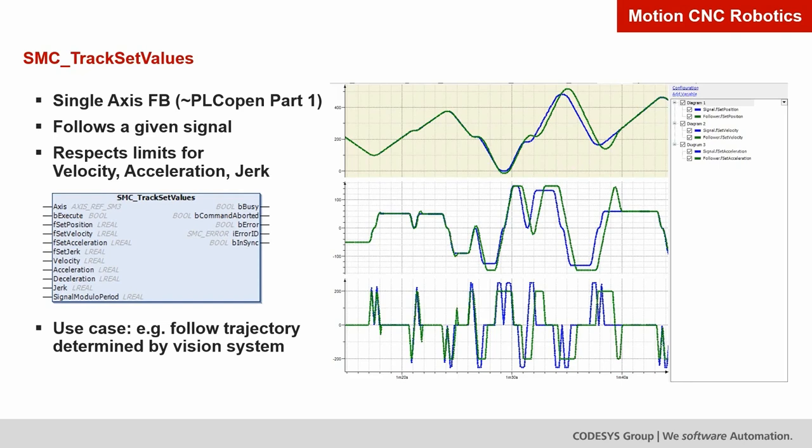Let's look at the first new functionality: the SMC Track Set Values function block. It is a single-axis function block comparable to PLCOpen Part 1 blocks like Move Absolute and Move Relative. Its functionality is to follow a given signal while respecting limits for velocity, acceleration, and jerk.